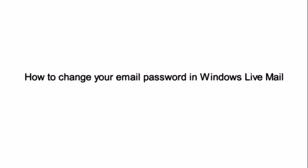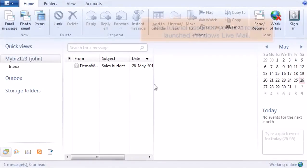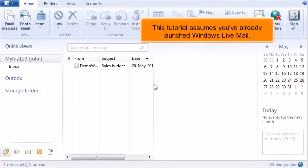How to change your email password in Windows Live Mail. This tutorial assumes you've already launched Windows Live Mail.